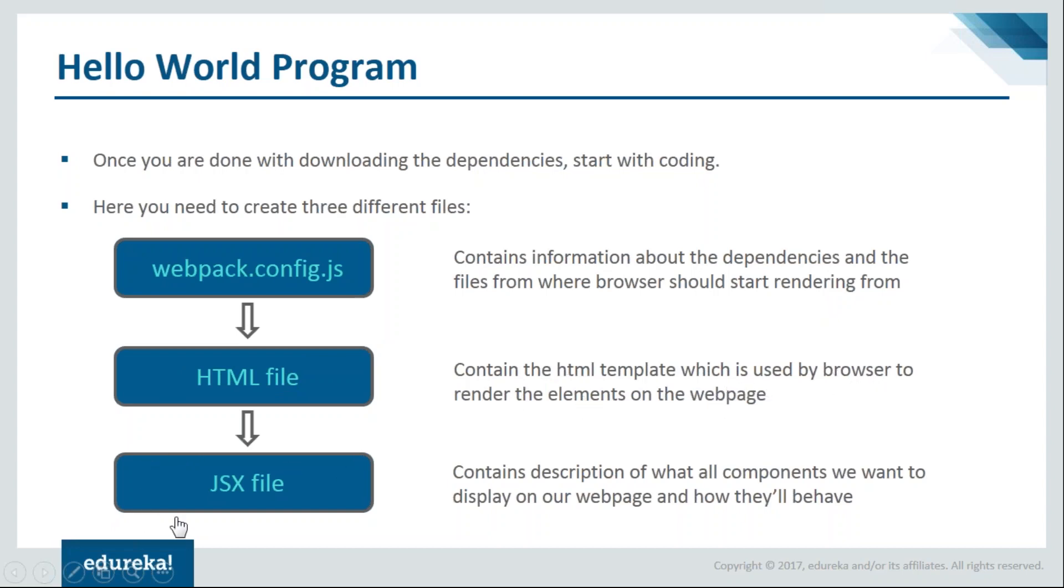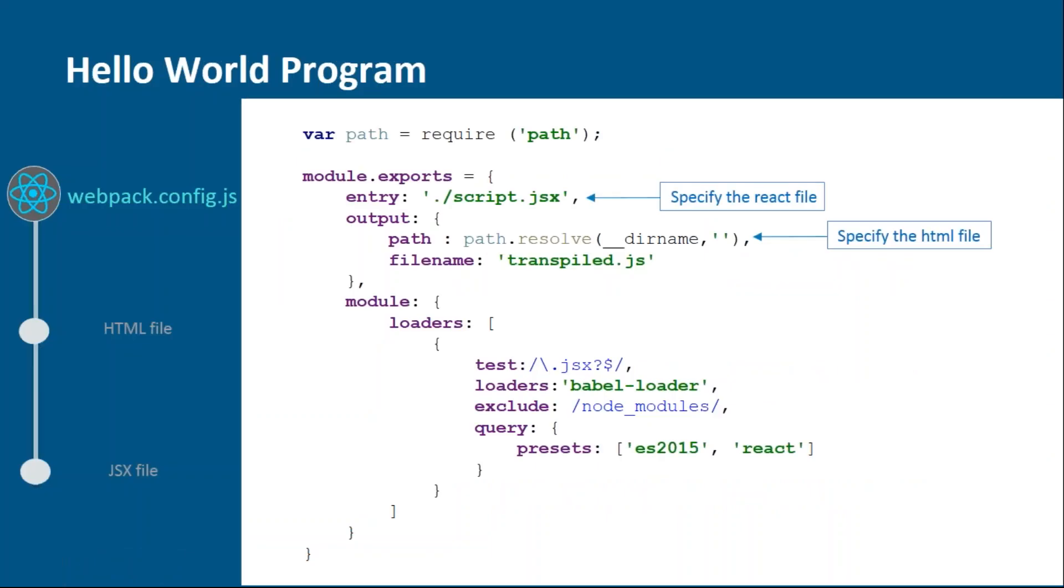Lastly we'll have the JSX file. It will contain description of what all elements we want to display on our webpage. Let's move on and see how the webpack.config.js file is created.